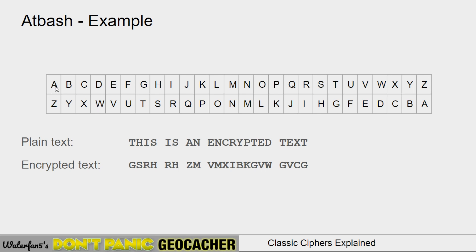Atbash is typically not shifted because if you shift it, you would get letters that start mapping to themselves, which you typically try to avoid. That's an Atbash example — it just reverses the alphabet.